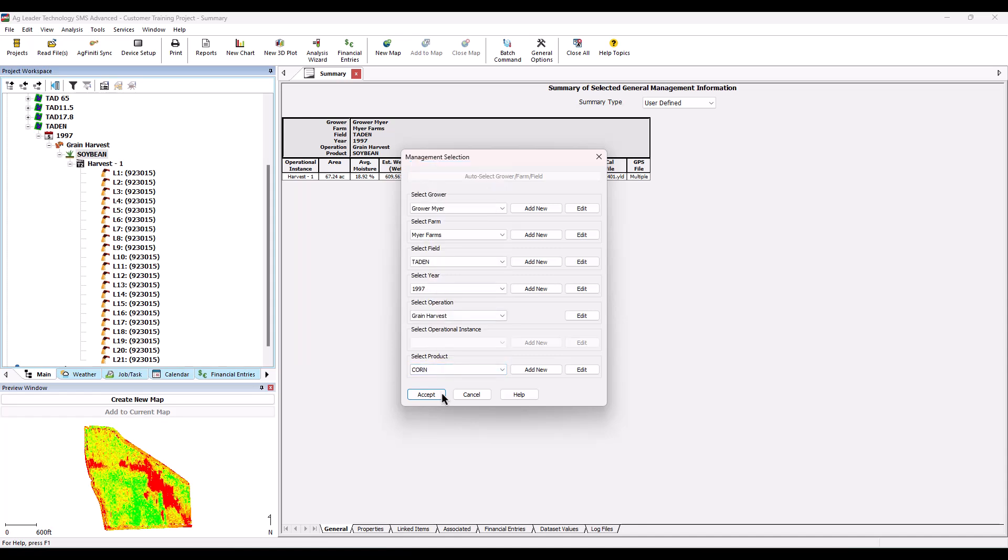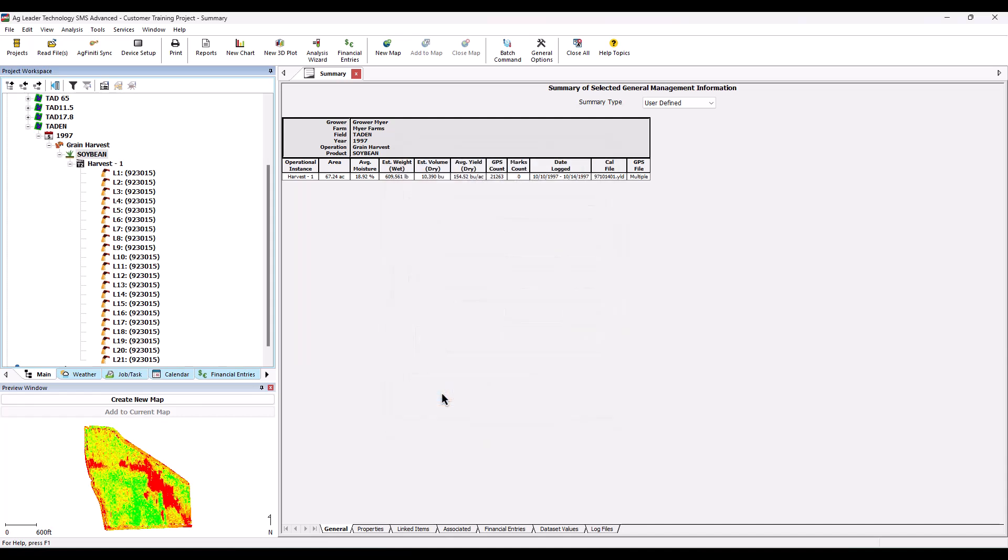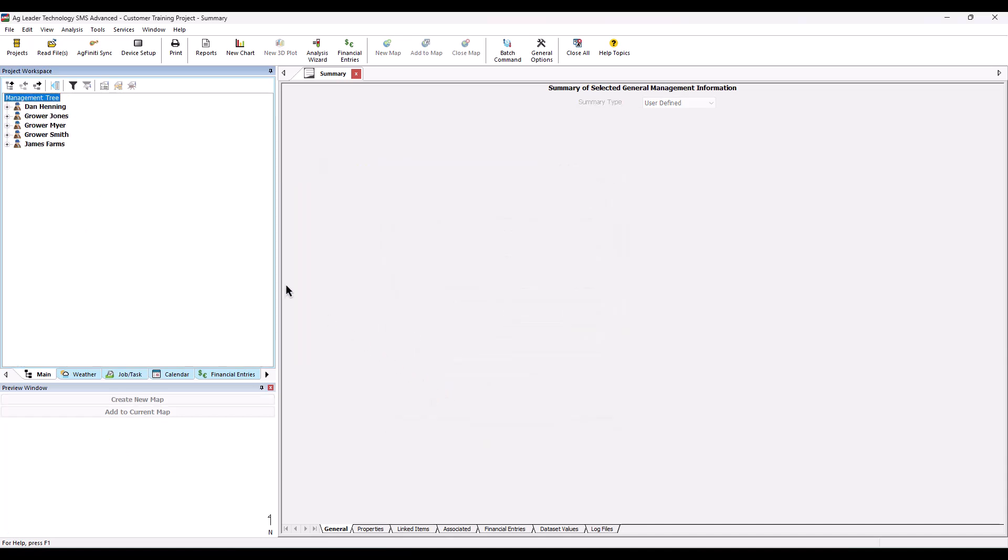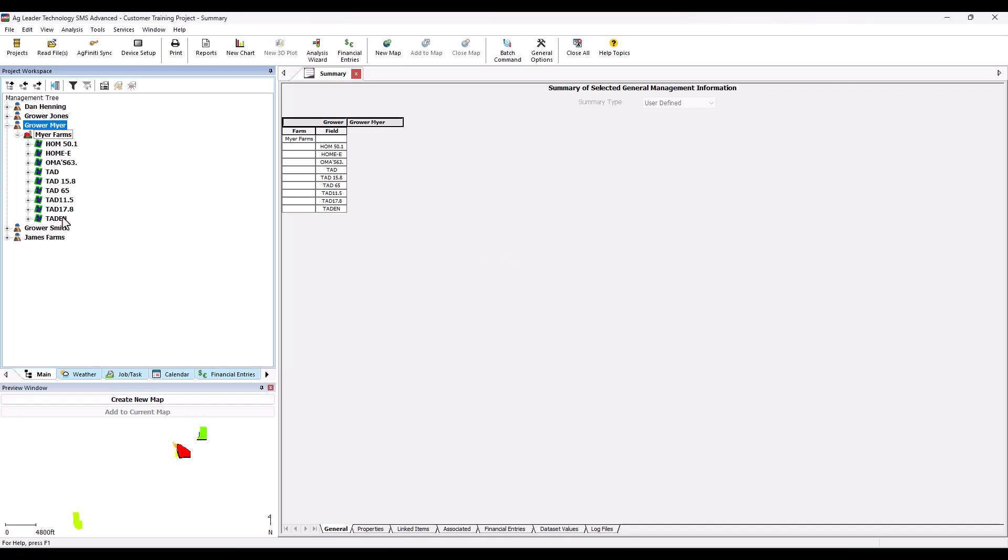Once you have made all of the necessary management changes, click Accept at the bottom. The management tree will now be updated to reflect the changes.